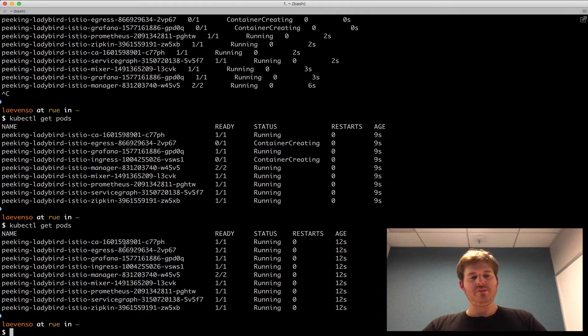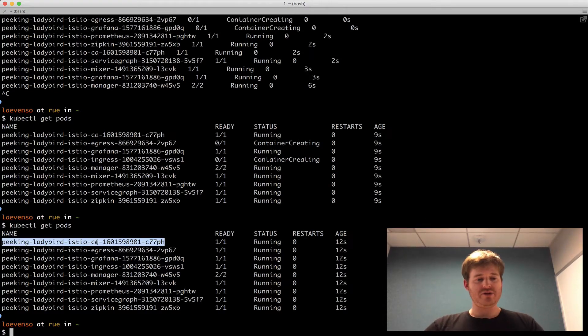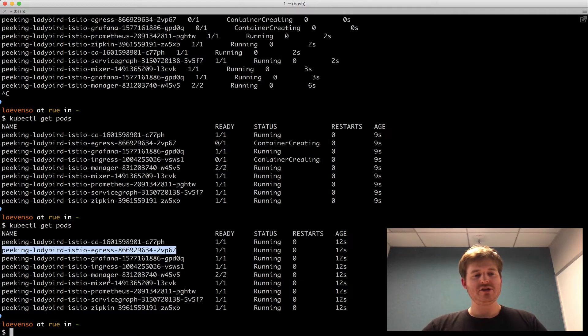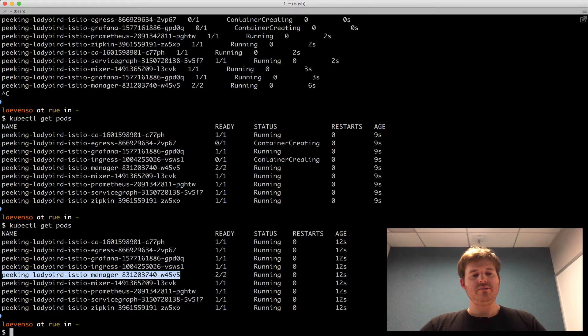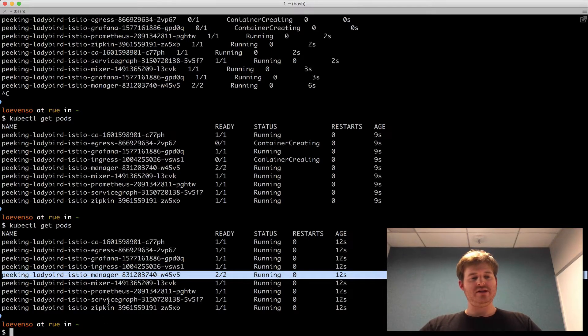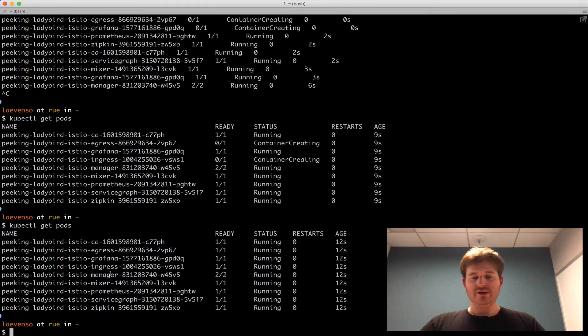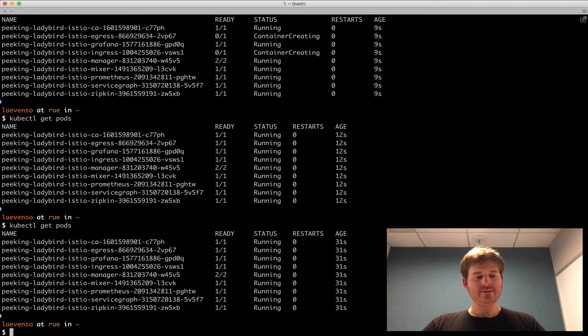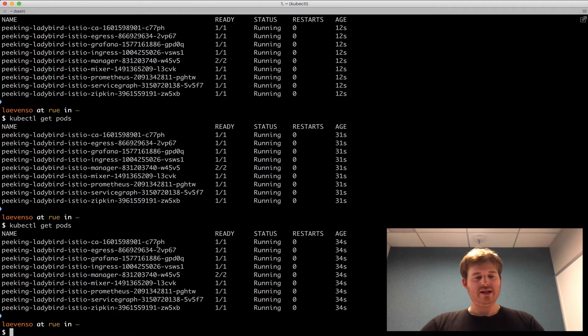This is a whole bunch of components. The Helm chart enables MTLS out of the box. So we've got a CA here for provision certs, putting that down. An egress, ingress, manager, mixer, and some add-on services, Prometheus, ServiceGraph, Zipkin, and Grafana. So these are all actually up and running. Fantastic.